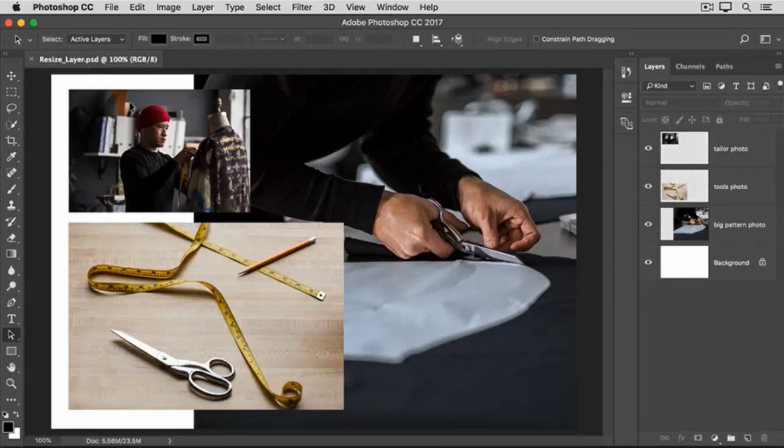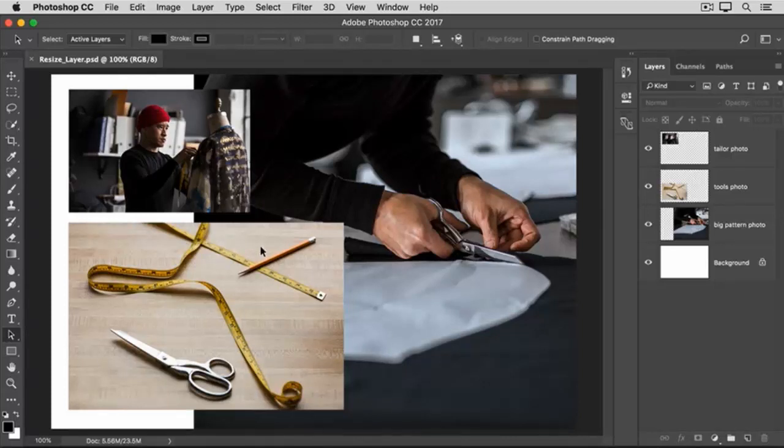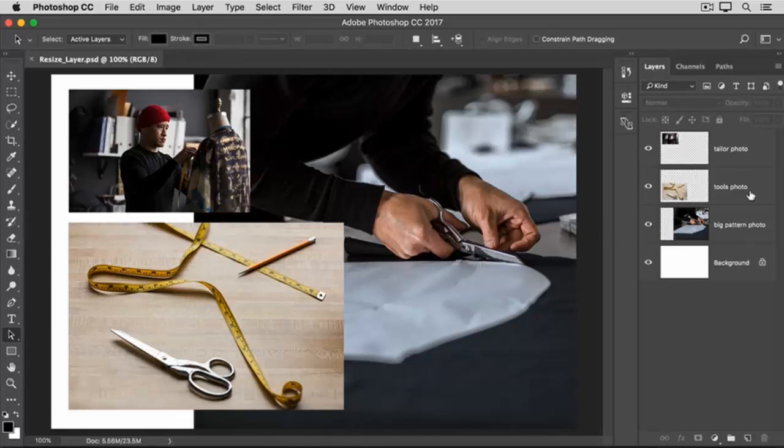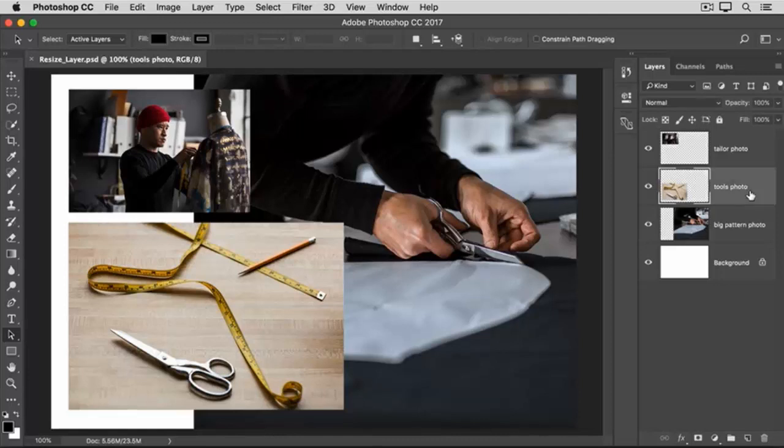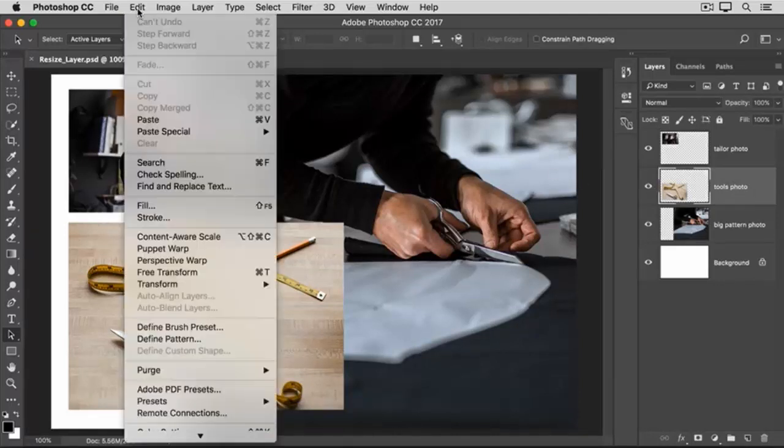Let's say that we want to make this photo of sewing tools smaller. The first step is to go to the Layers panel and select the layer that contains that photo, which is the Tools Photo layer. I'll click on that layer to select it, then go up to the Edit menu and choose Free Transform.